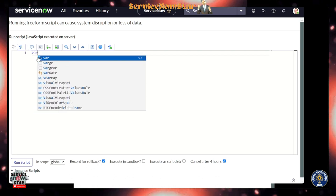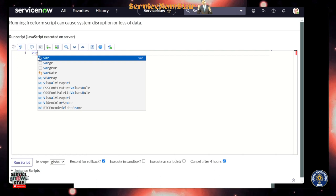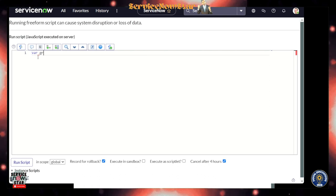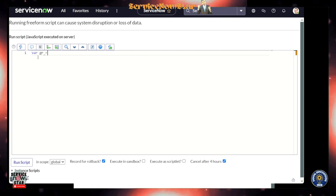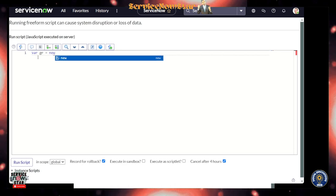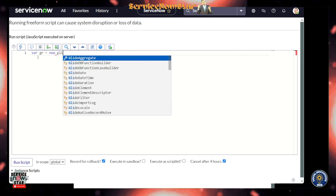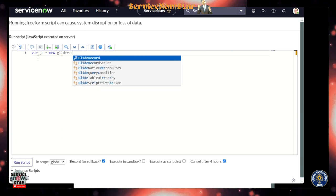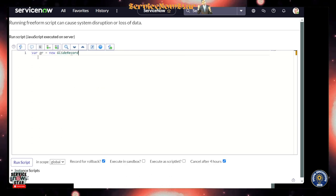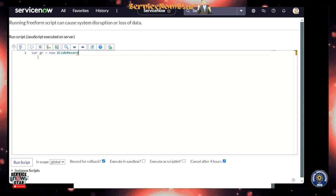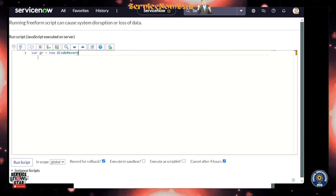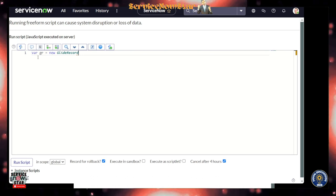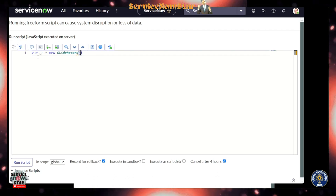Let's say var gr equals new. As you type, there are a lot of suggestions that can come for you - GlideRecord. So as I type, you can get all the bells and whistles that we really love doing in the business rules or script includes.